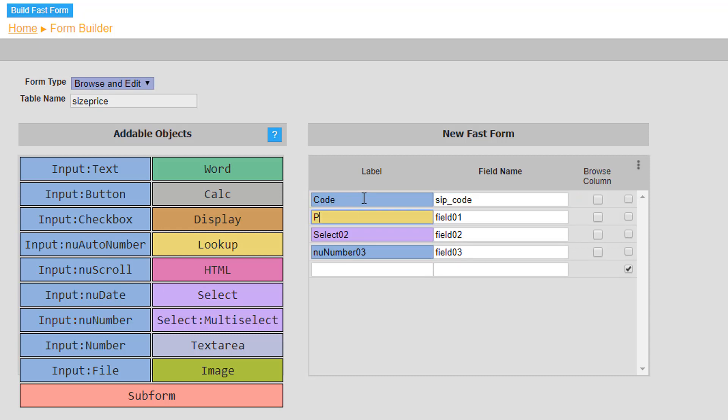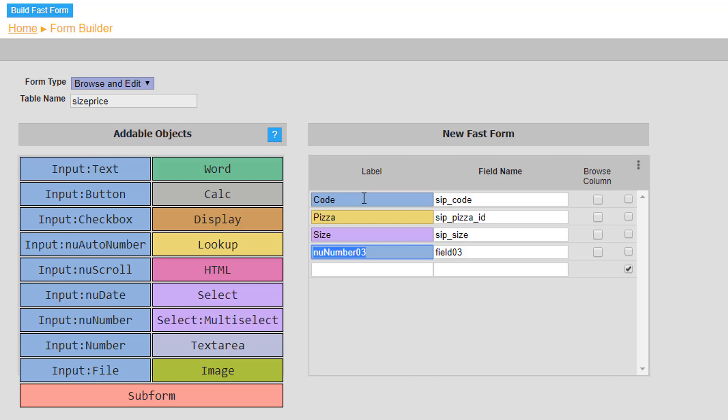The purpose of this table is to link it to the docket so that when the customer wishes to order pizzas, they can select which size. Again note that each field name is prefixed with sip underscore, associating it to the size price form.